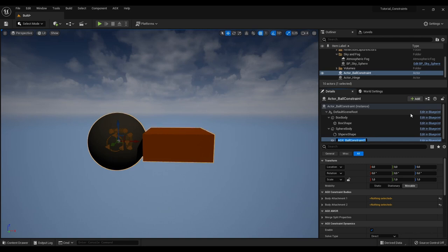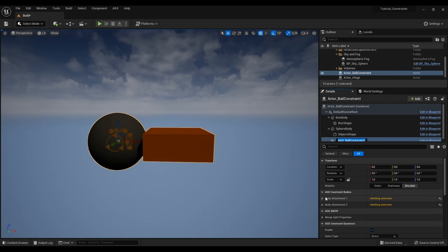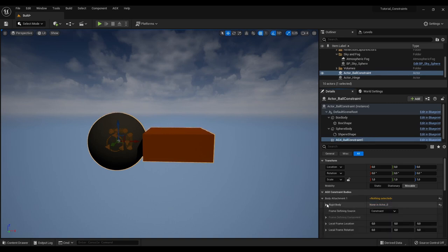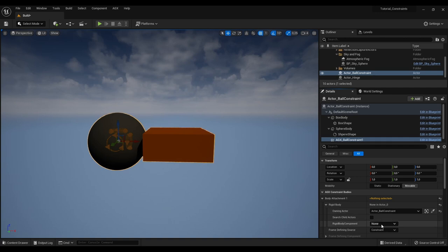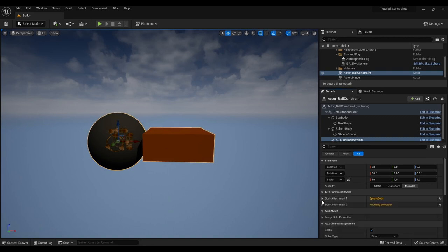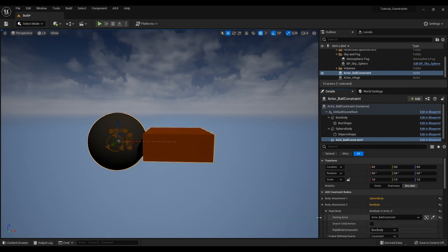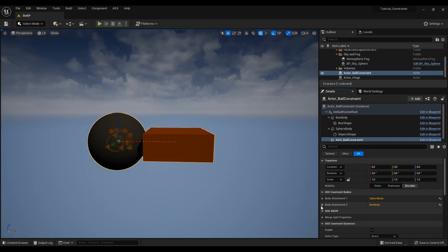So step one is to point out which rigid bodies will be constrained together. We do this by looking here in the details panel. We see that we have something called body attachment. A rigid body. And here in the drop down menu I will select the sphere body. And for the body attachment 2 I will select the box body. So now we have effectively constrained these two rigid bodies together using a ball constraint.